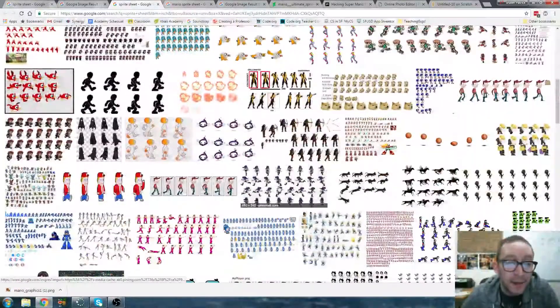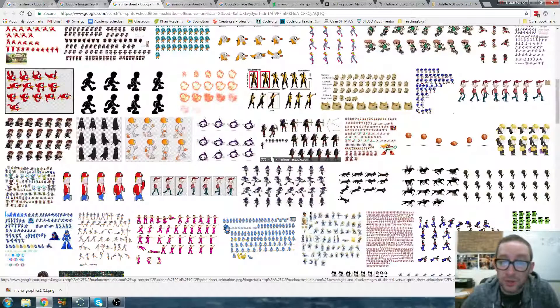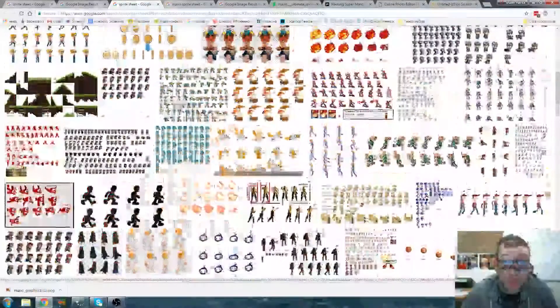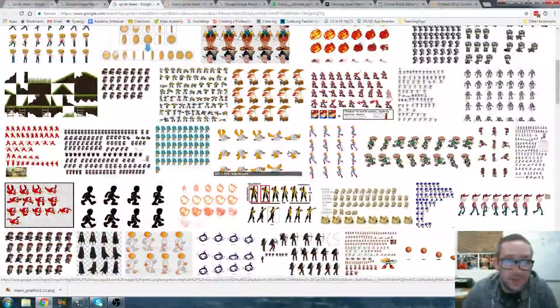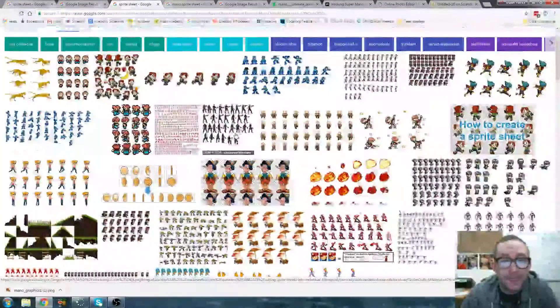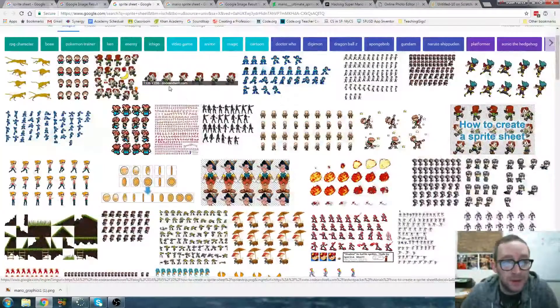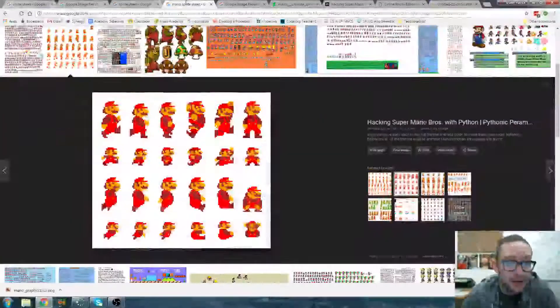So when you download these, once you attach them either to Scratch or if you're doing something more advanced like Game Maker which can produce professional video games, you'll be able to animate fairly easily. So I'm going to take you through that process right now.